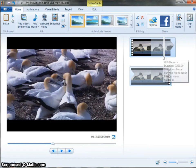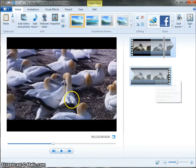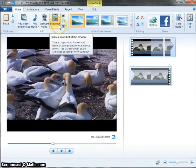Think of Movie Maker in three parts. This is the video that you're going to edit. This section is a preview window and this is where your controls are.